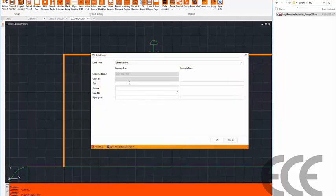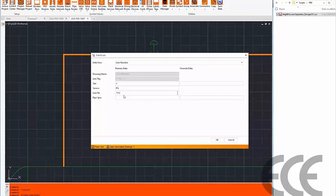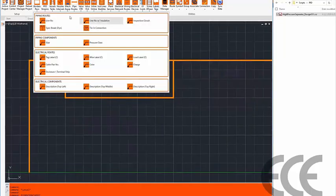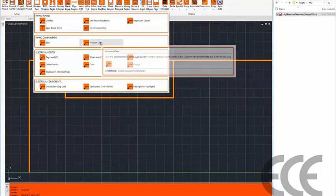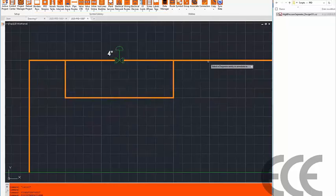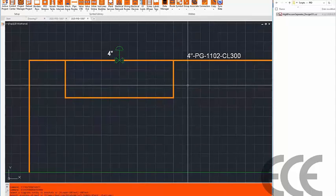Using dynamic blocks, I drop a control valve in and change it to a diaphragm operator. I'll populate the line number, built from a concatenation: four inch, service PG for process gas, integer 11102, class 300. As I complete that, I get a line number. Annotation of the line number is a secondary operation using labels and tags. I select the line number label, pick the line to annotate, and drop it on — it's now live with the drafted route.